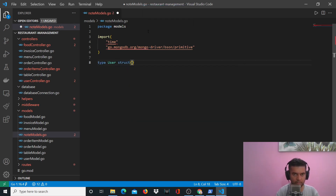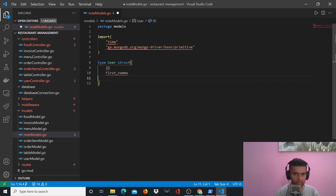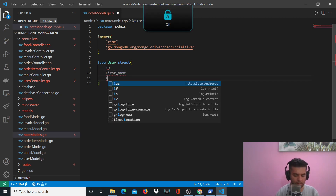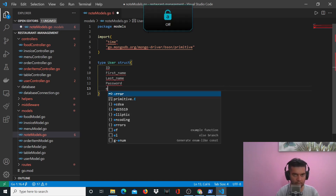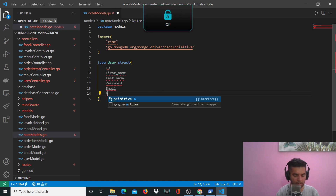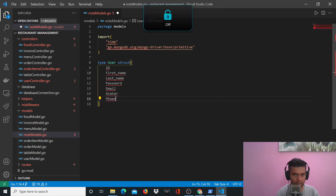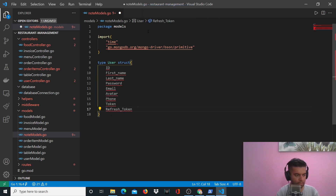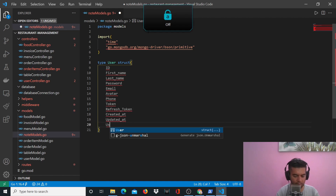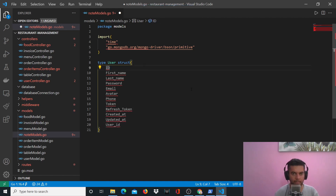User is of type struct. A user will have an ID, a first name, a last name, a password, an email, an avatar, a phone, a token, a refresh token, a created_at, an updated_at, and a user ID.